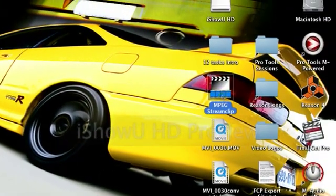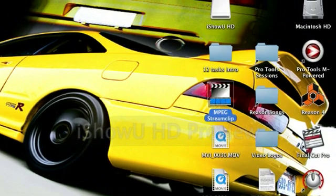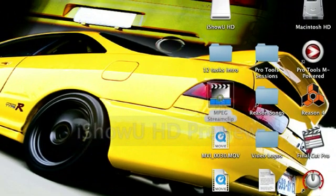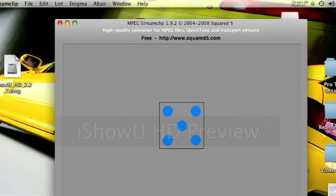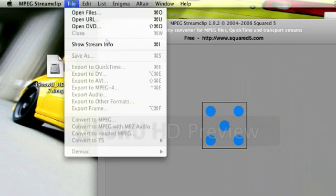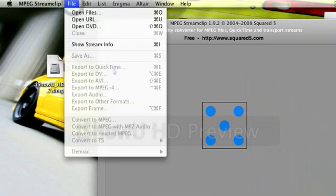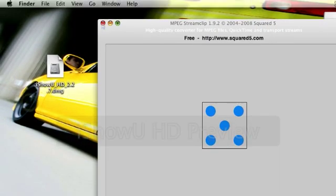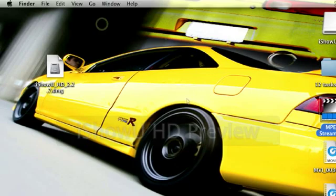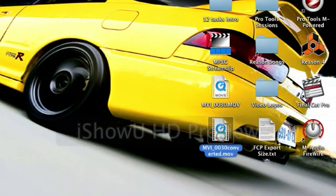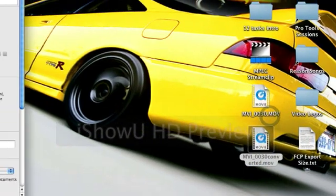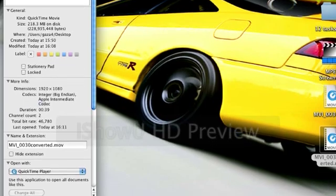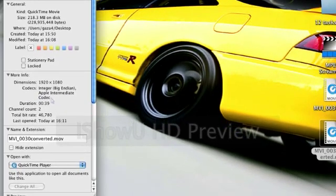To change your codecs you want to download this program here, MPEG Streamclip. It's a very good free program, very easy to use. You open it up, drag in your files, then you go export to QuickTime. There's plenty of tutorials around on how to use MPEG Streamclip so I'll avoid all that. Here's the one I made earlier - you see here the converted file. Go to get info and you see Apple Intermediate Codec.